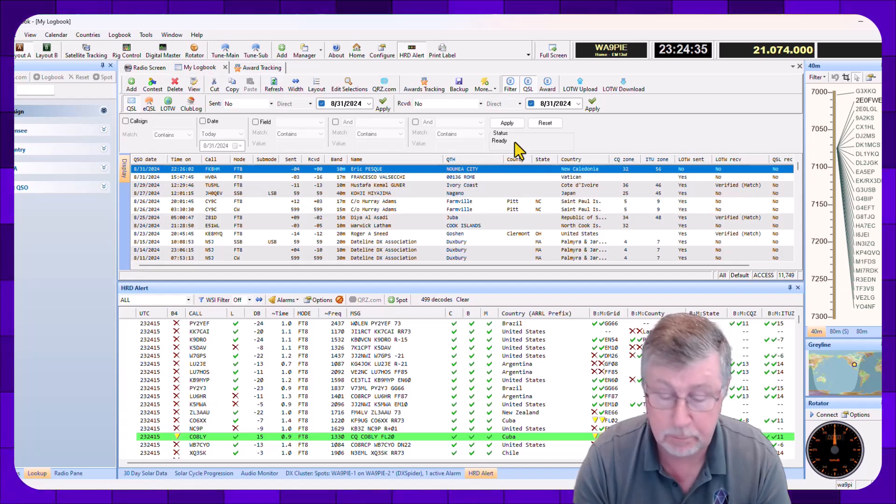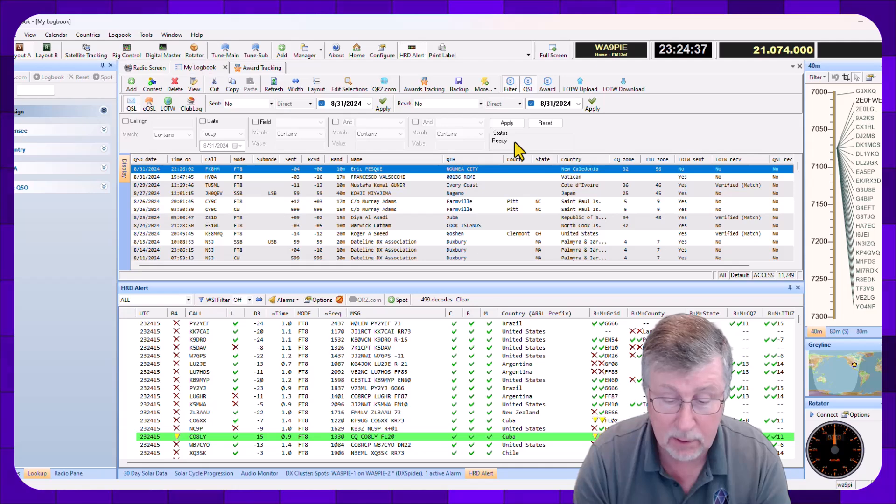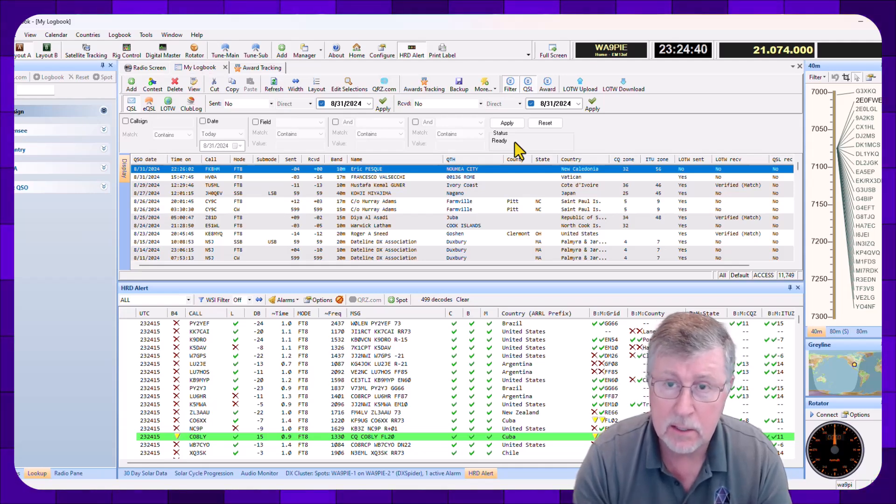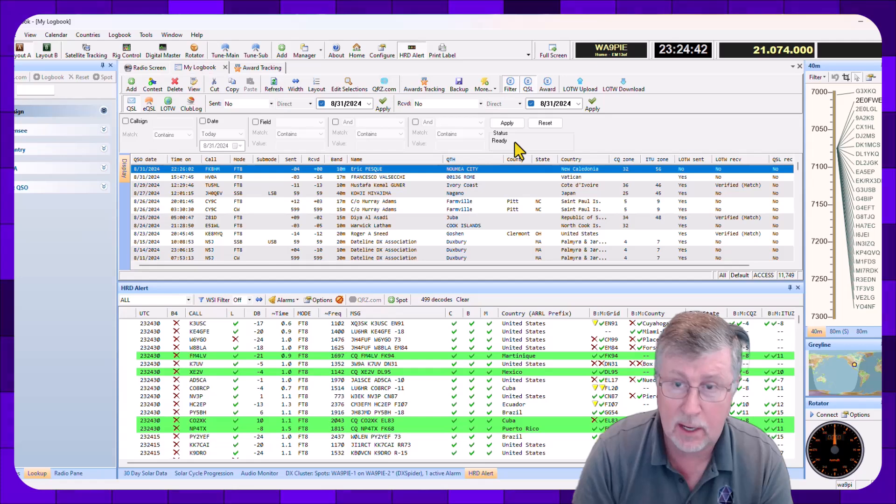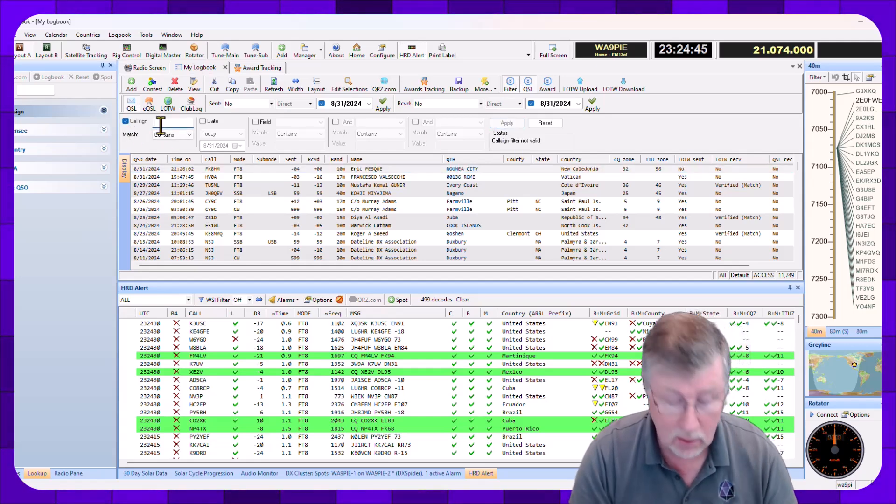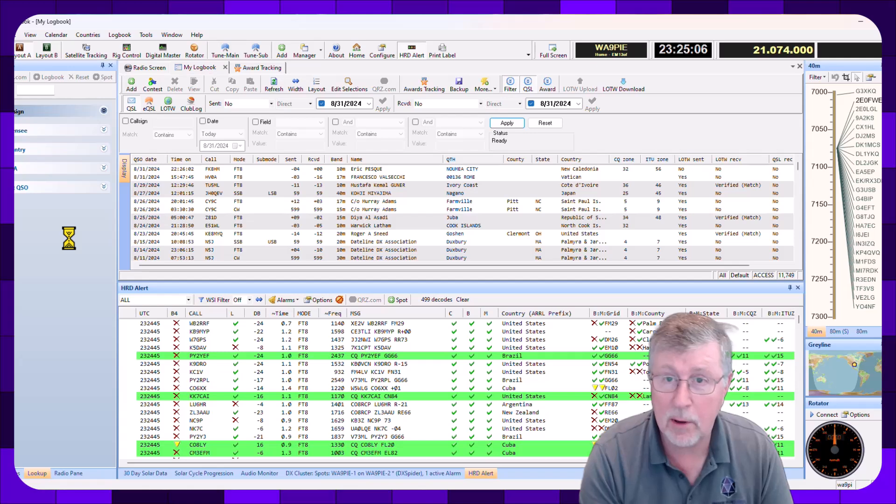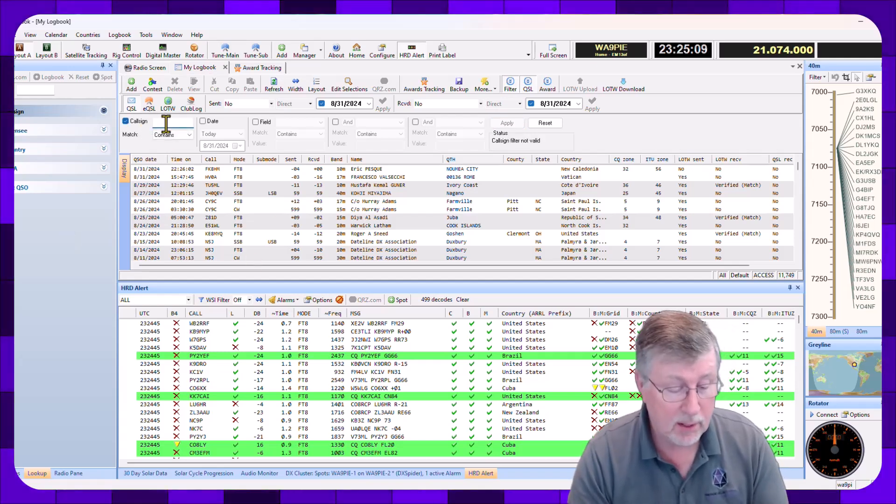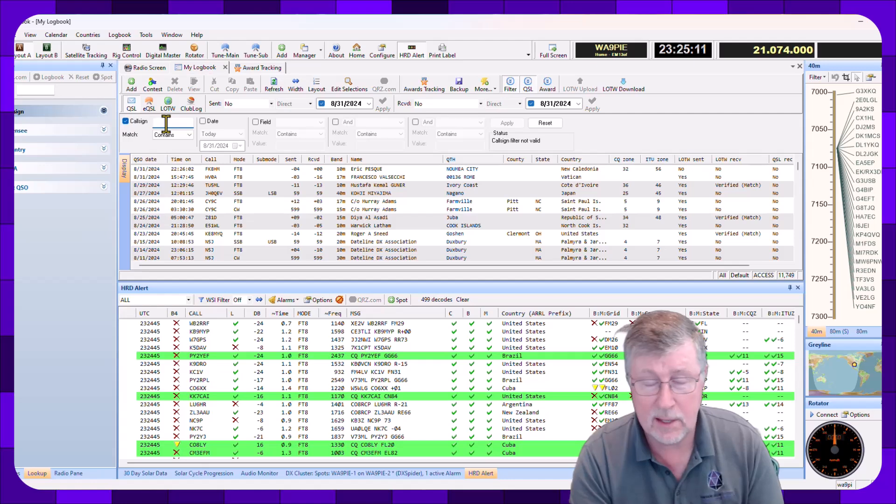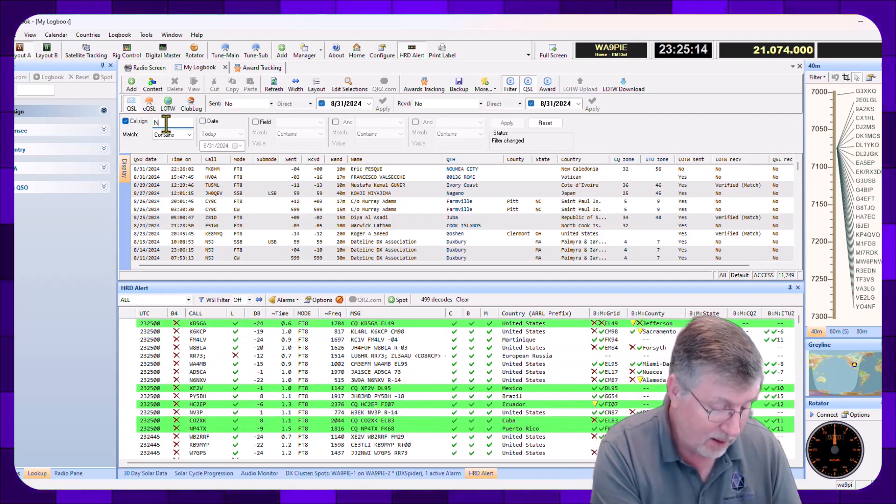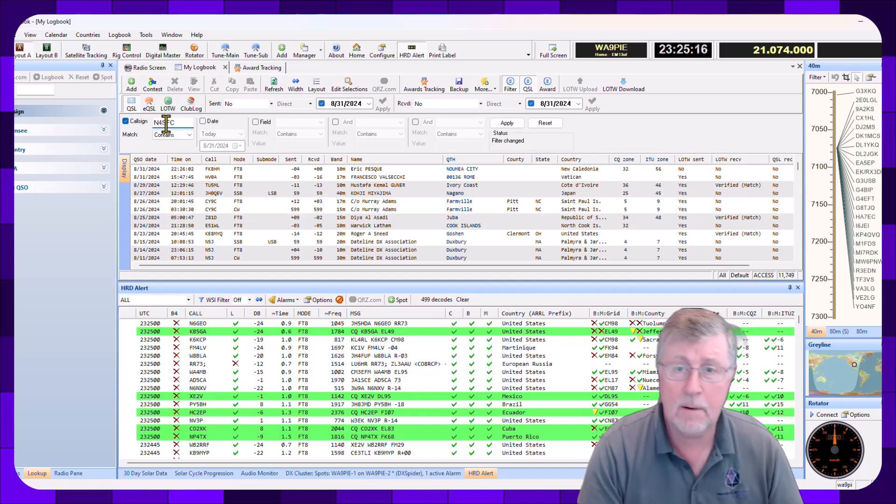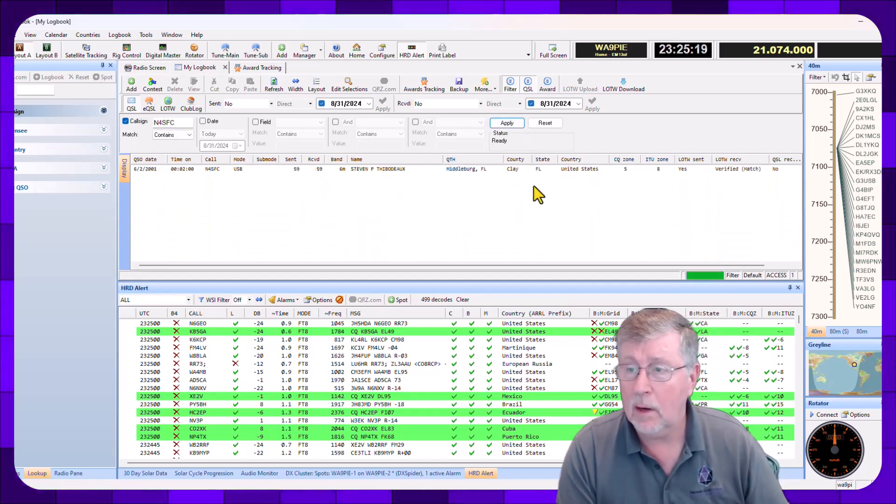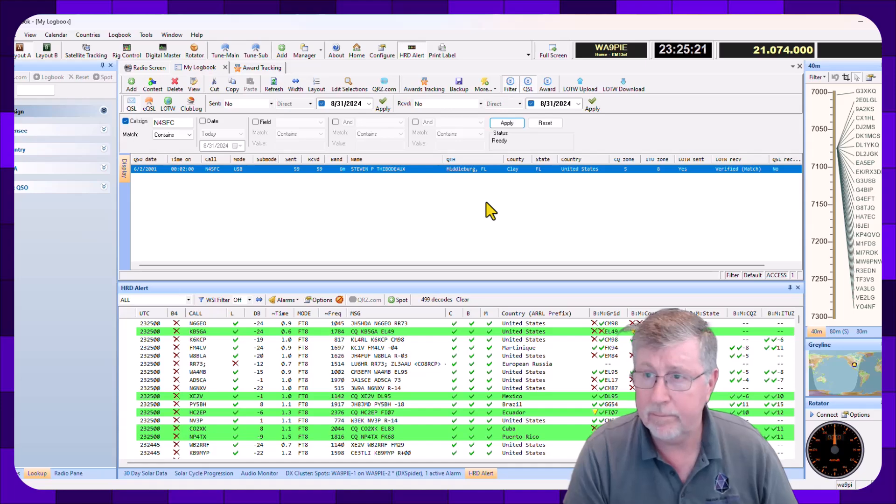So thanks for that, Steve. Appreciate that. I think I probably sent him a card back then. But anyway, so basically I've got this card. It's N4SFC. So I'm going to look for that call. I'm going to click the box here and I'm going to put in his call N4SFC. I might have said NFC. N4SFC. And then I'm going to search for it.